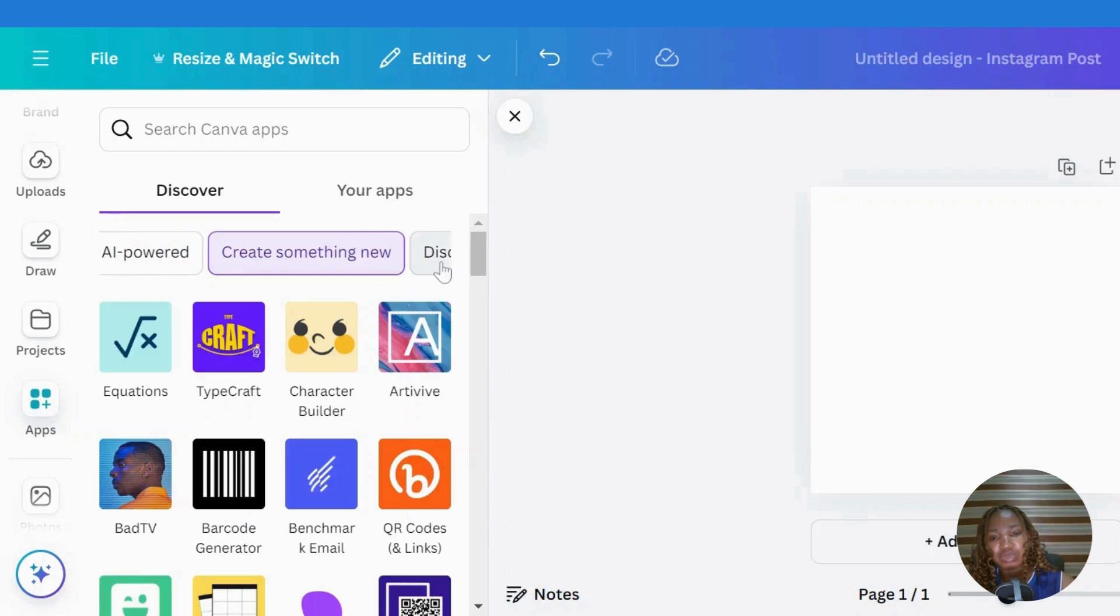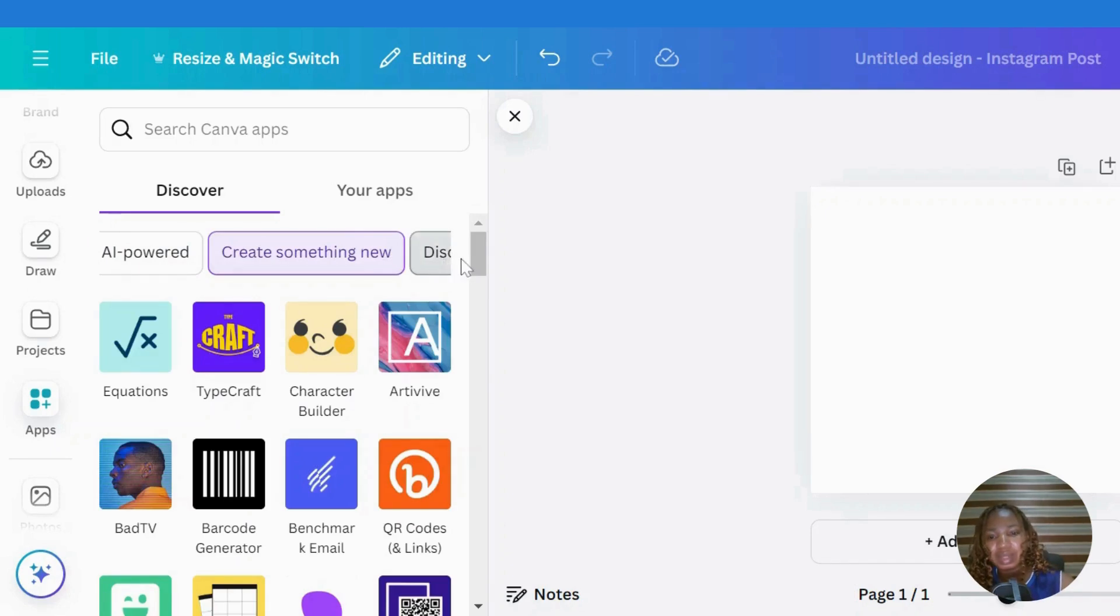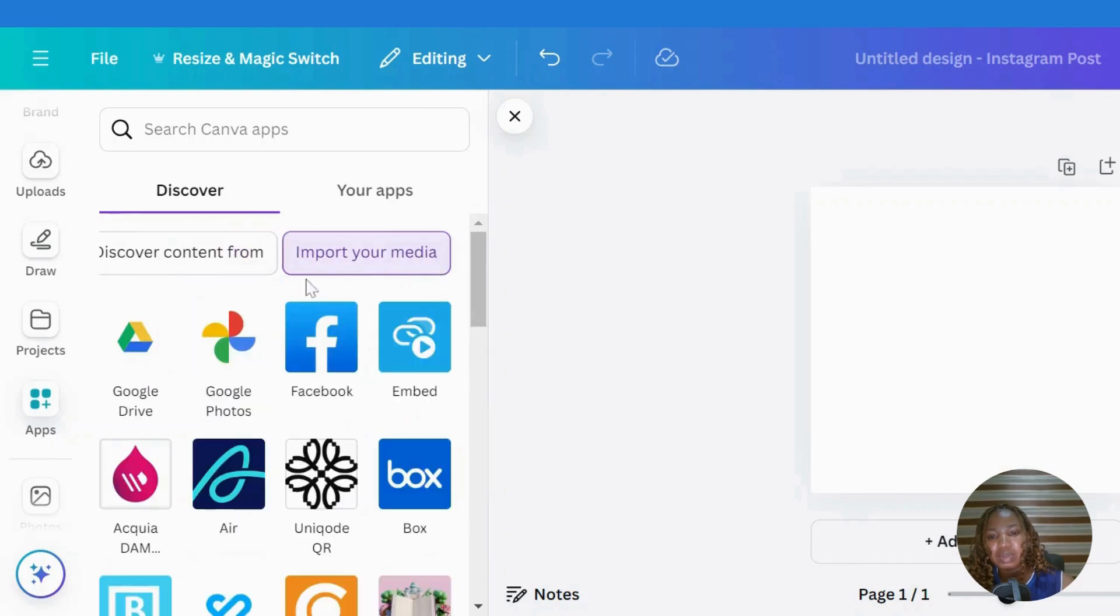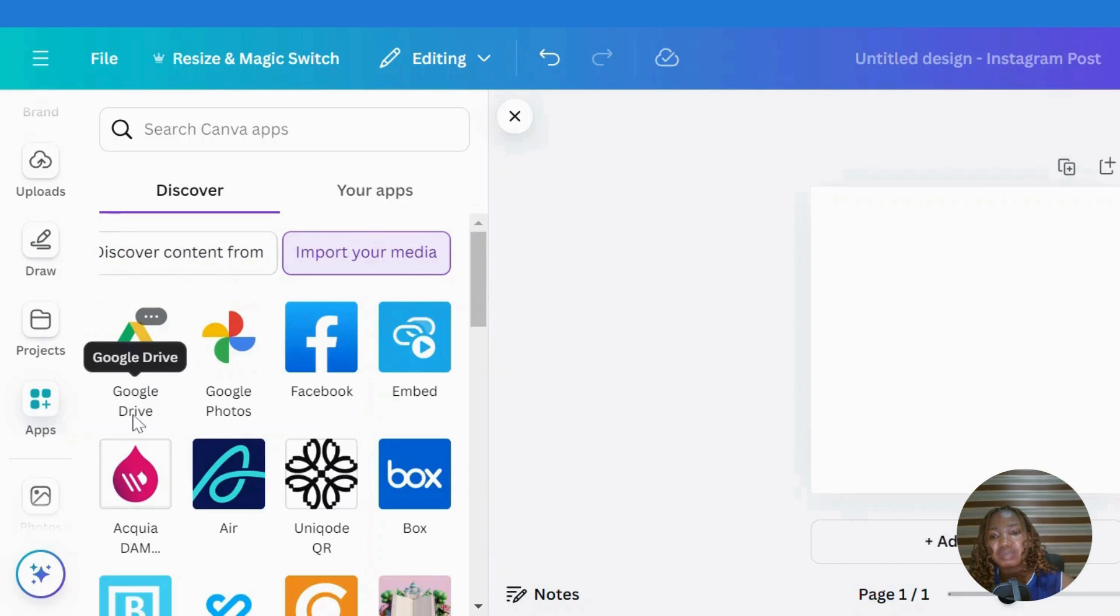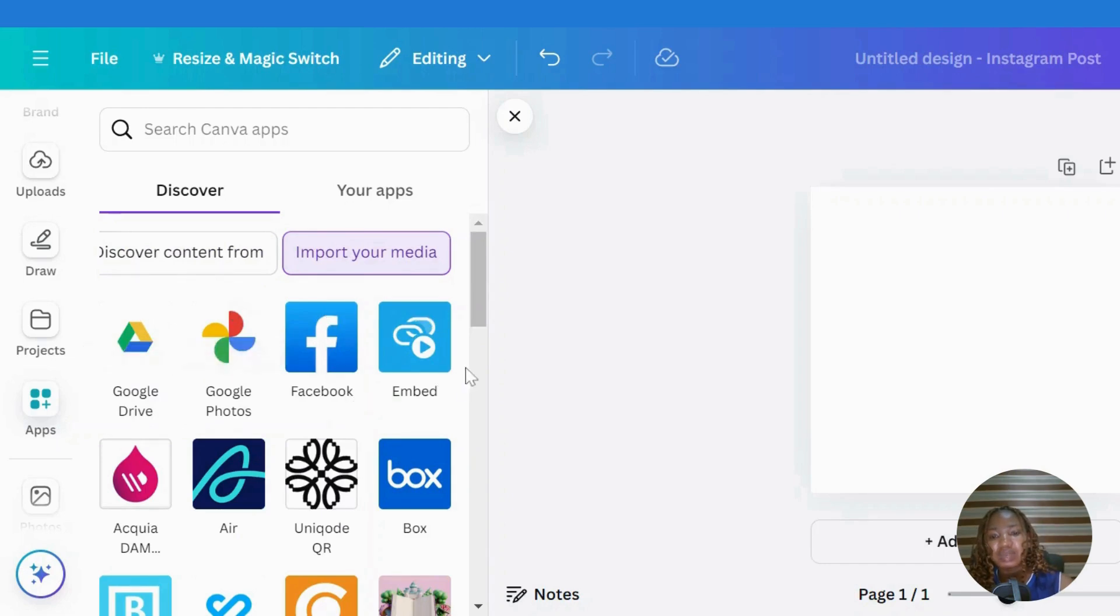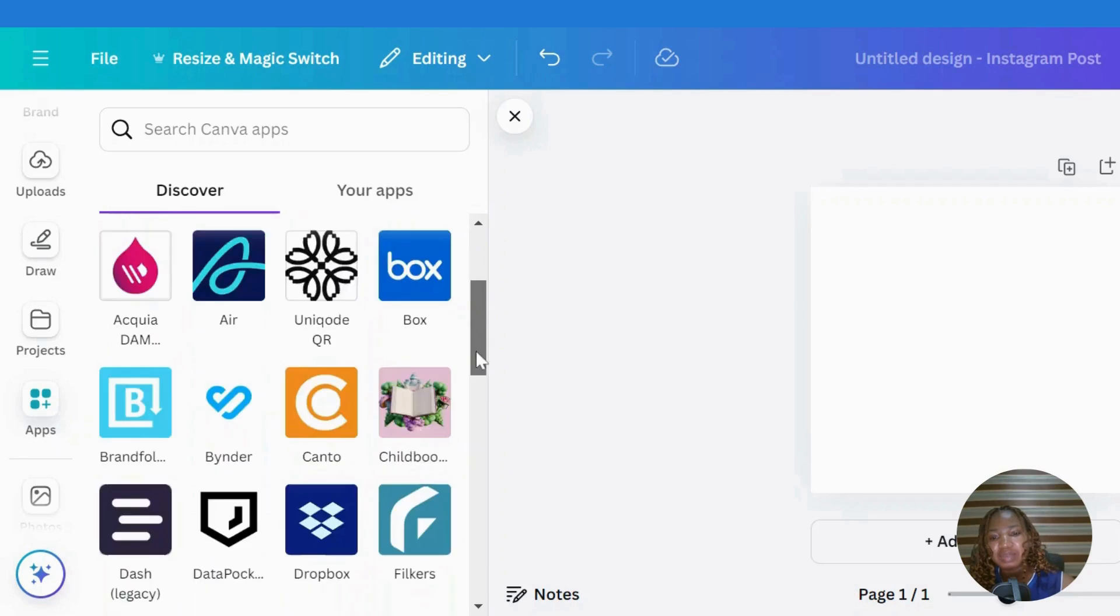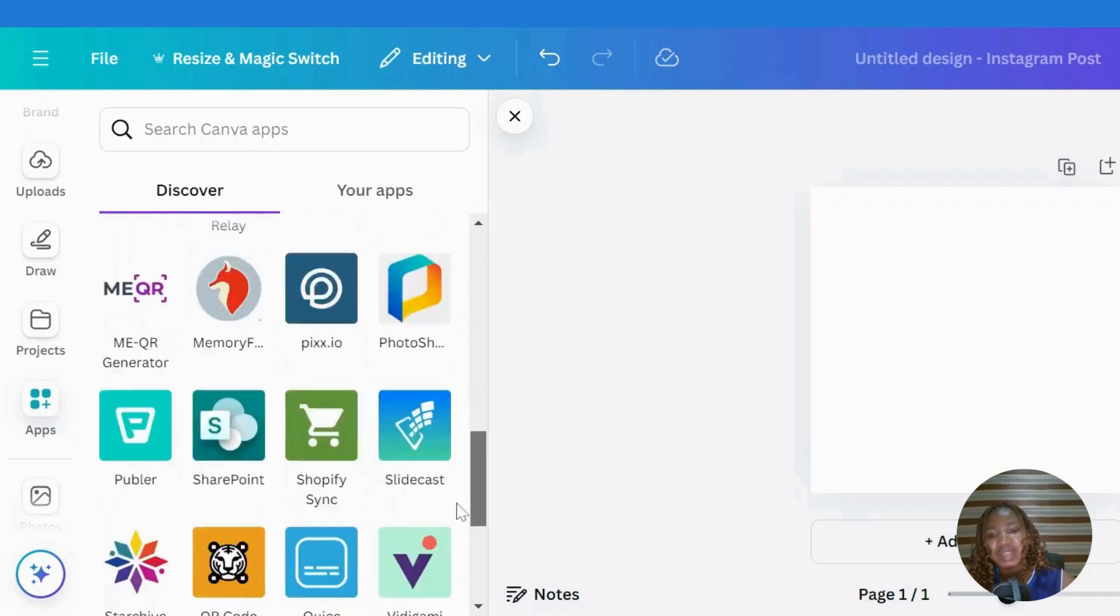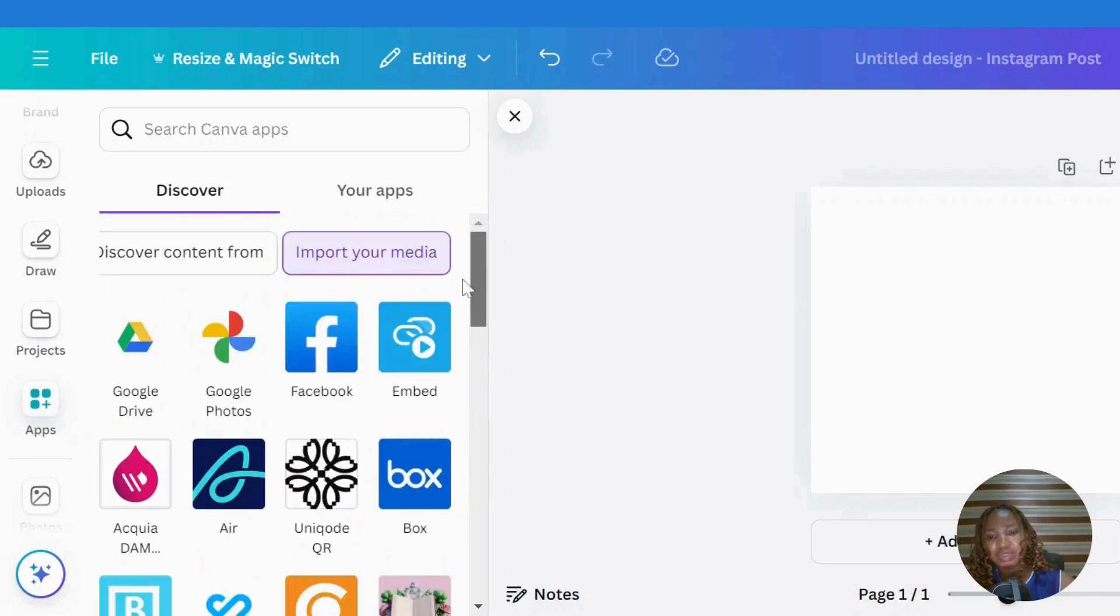I'll just keep scrolling until I get to 'import your media'. In Canva, you can import your media from Google Drive, Google Photos, Embed, and all these platforms here. But I want to import from Facebook.